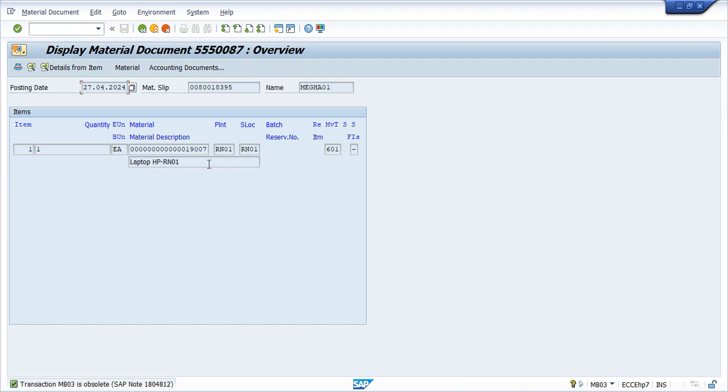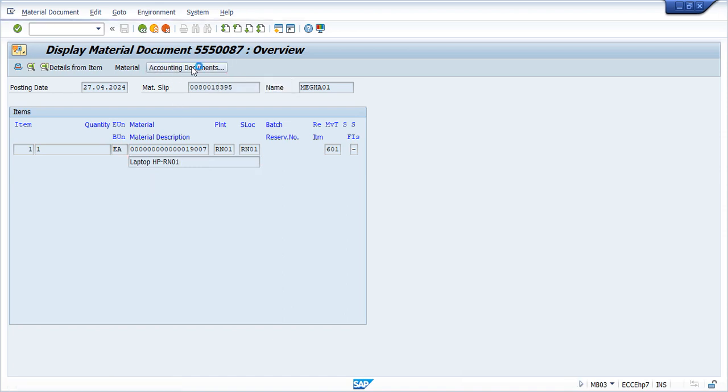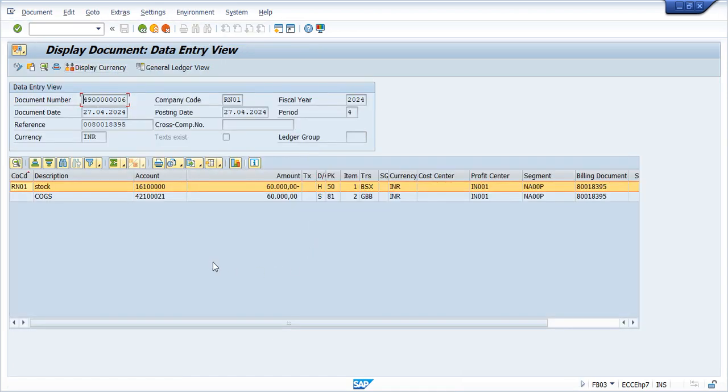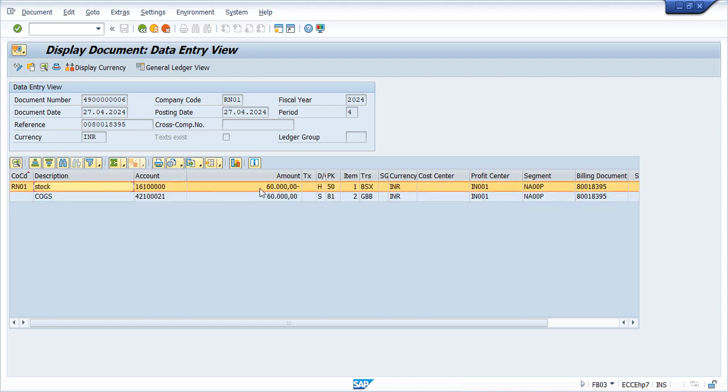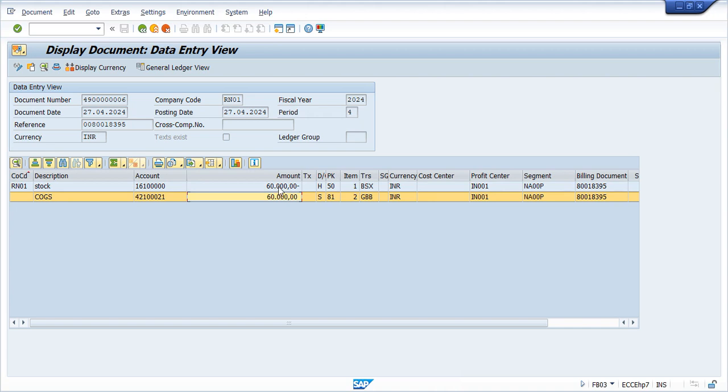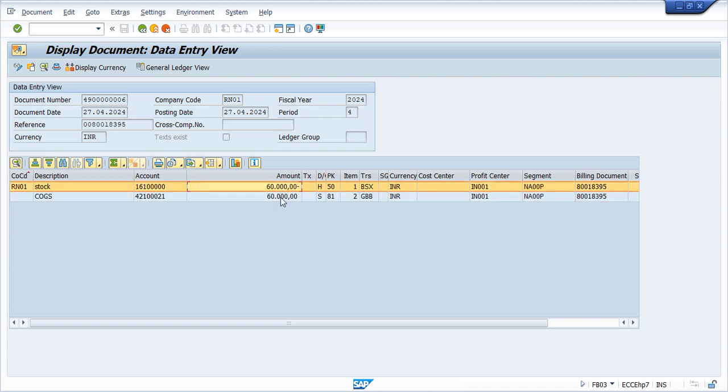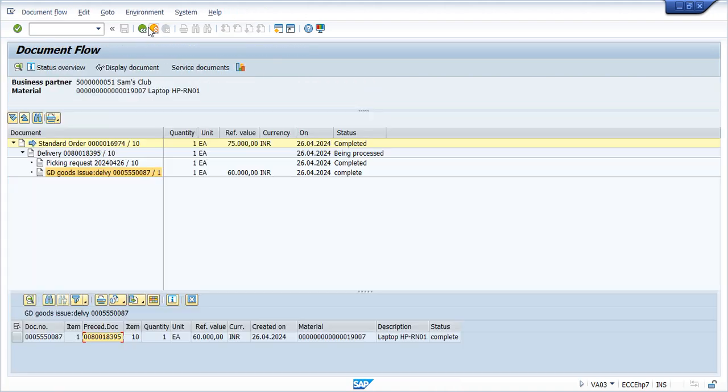If we want to see the accounting document, because from here we get the impact on financial accounting, click on accounting documents. Here we can see COGS account is debit and your stock account is credit with the same amount.